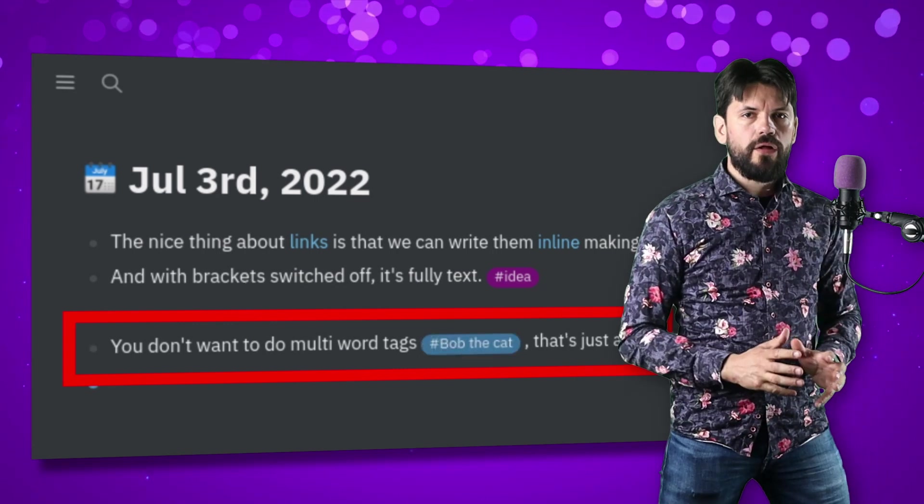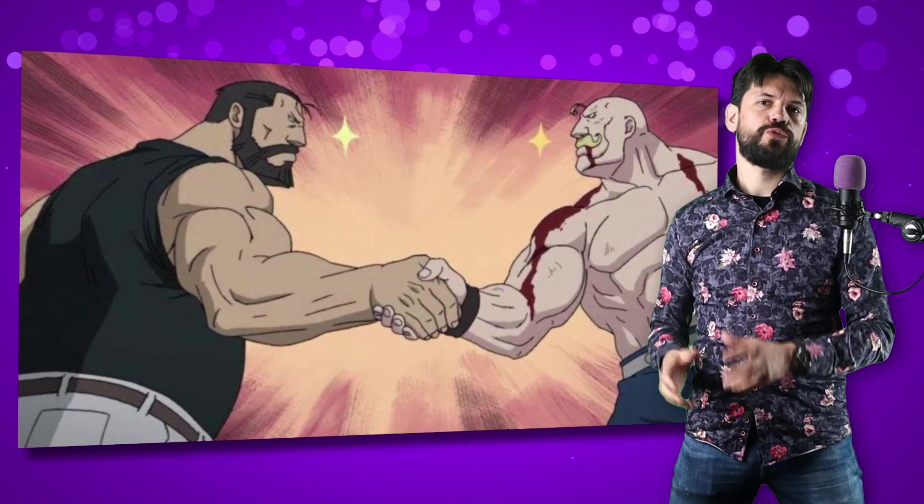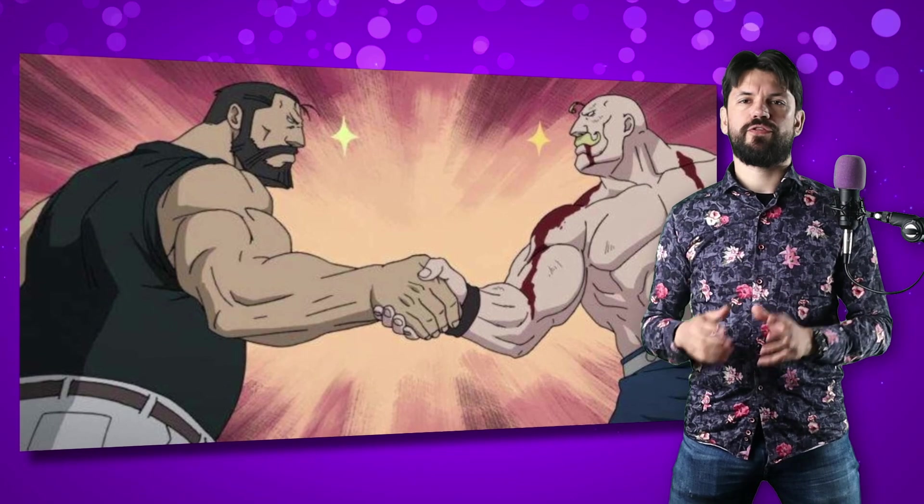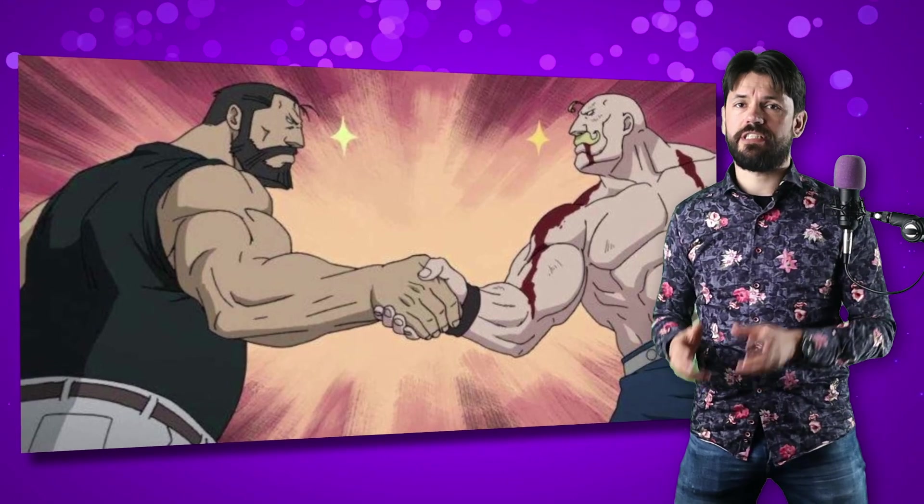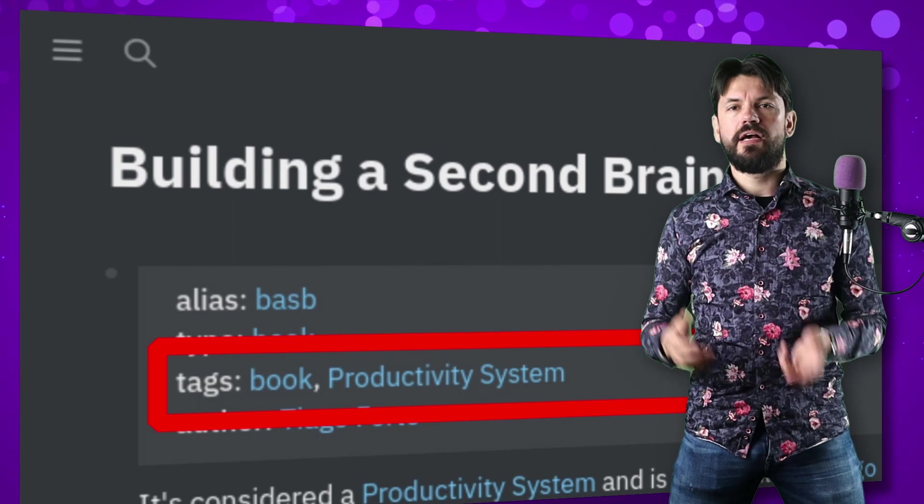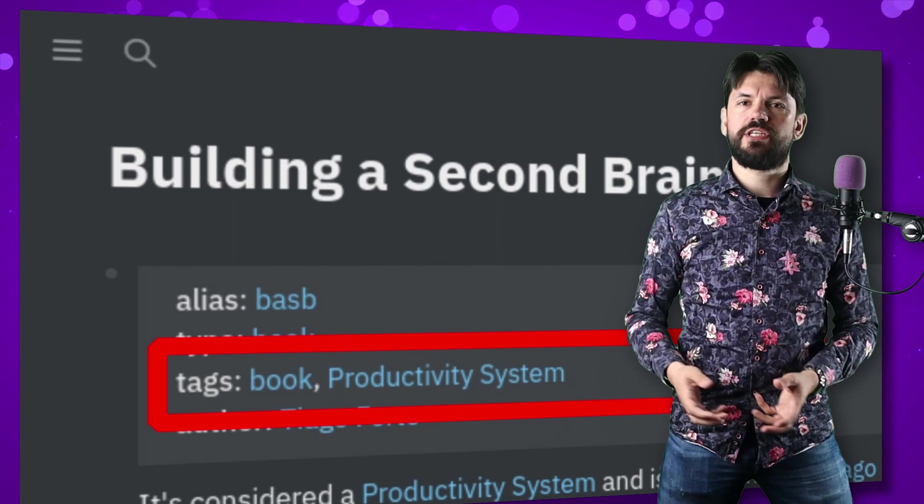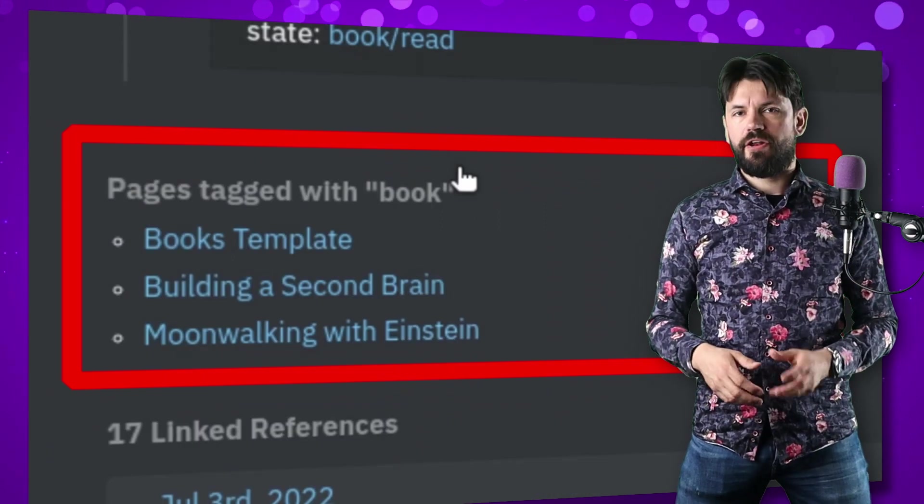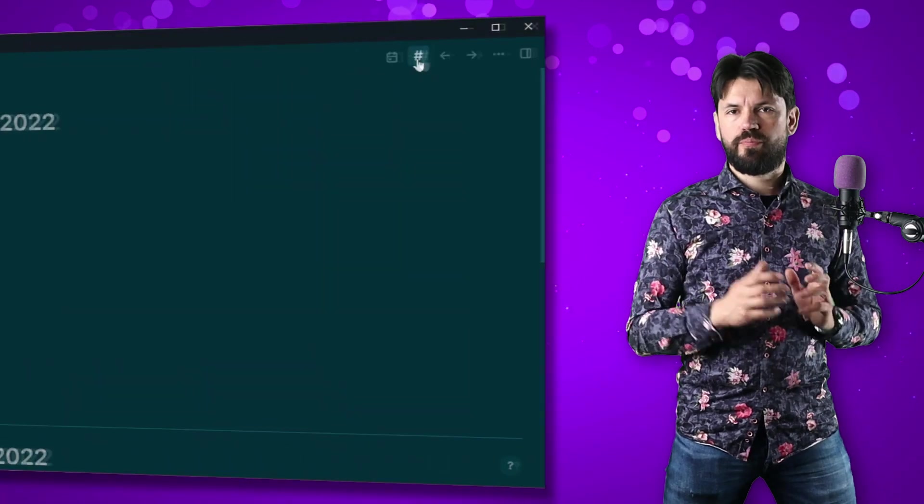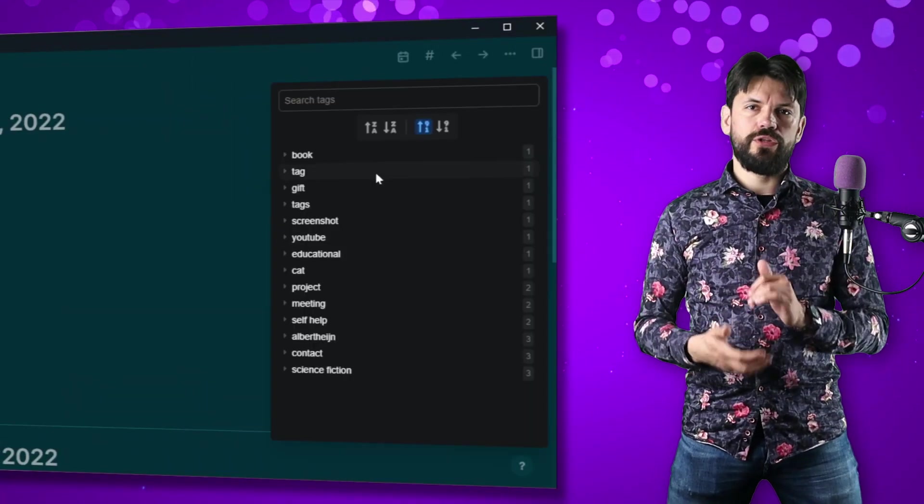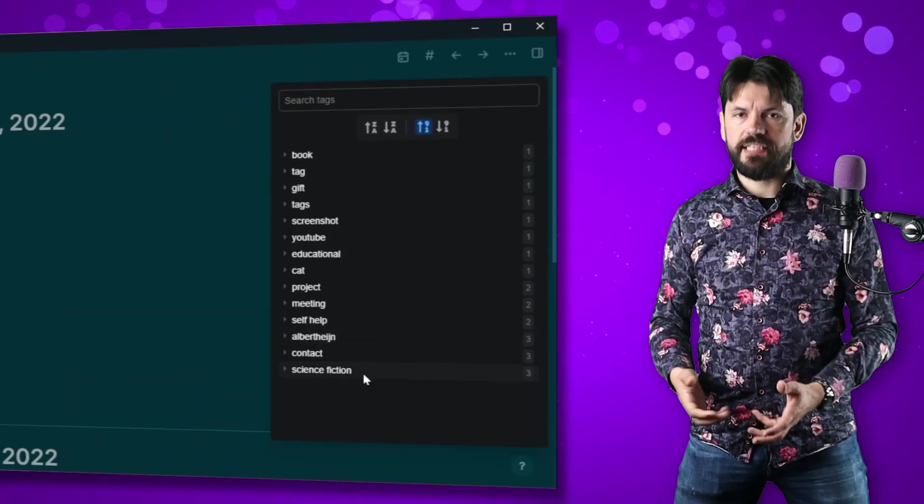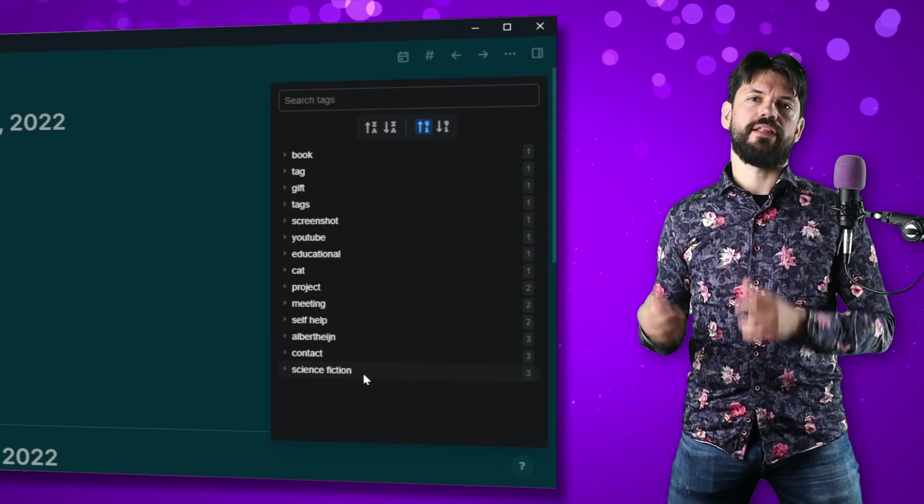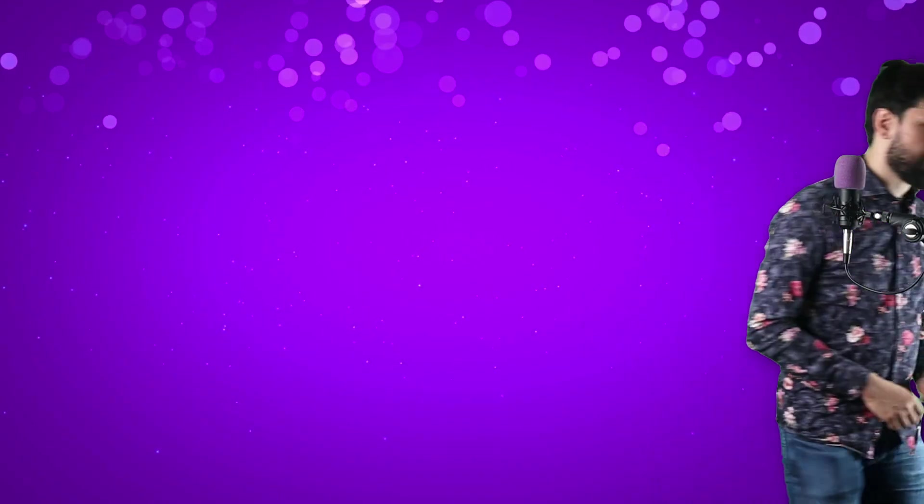Now while there is no real data driven difference between tags and links, there is a difference and Logseek knows the difference. In some edge cases you will see that. One is using tags in page properties that will get this nice list. Another one is the tag manager plugin that shows you only your tags and ignores the links. I will show the tag plugin later in the video, but let's go in depth on tags.